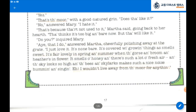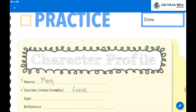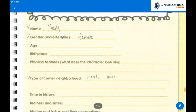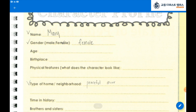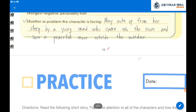Let's fill in the blanks for the character profile. The main character of the story is Mary. She is a woman. The setting of the story is a peaceful moor. The situation or problem the character is facing: Mary woke up from her sleep by a young maid who came into her room and saw a peaceful moor outside the window. Now, go to the next page.